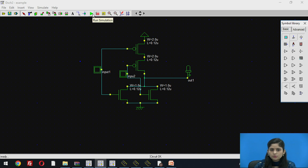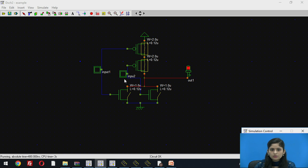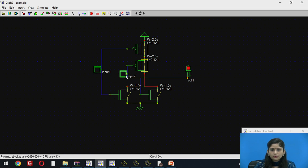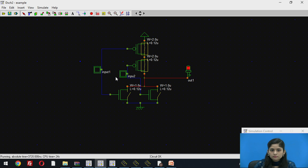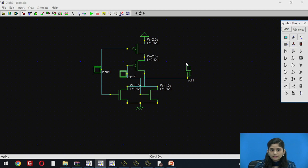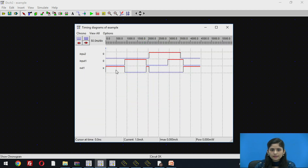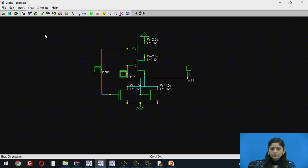Now run the simulation. When both inputs are low, the output is high. When input1 is high and input2 is 0, the output is low. When input2 is high and input1 is low, the output is low. When both inputs are high, the output is low. This verifies the NOR gate truth table. Click stop simulation, then click the timing diagram to view the timing diagram of our NOR gate. This demonstrates how to design NAND and NOR gates in DSCH software and view their timing diagrams.